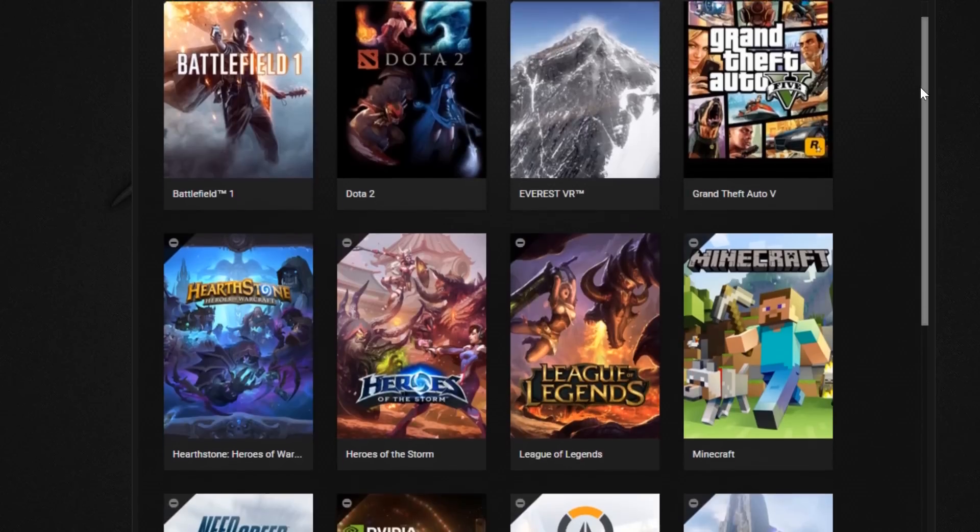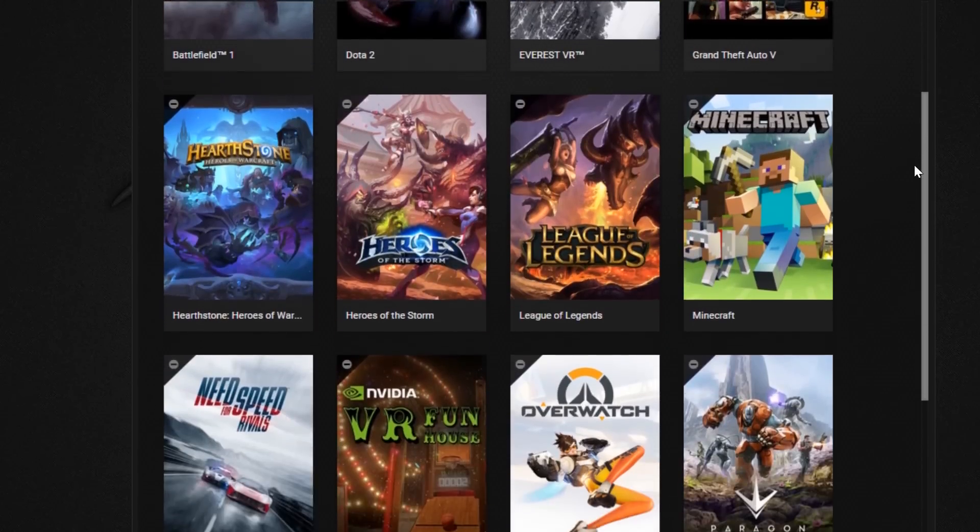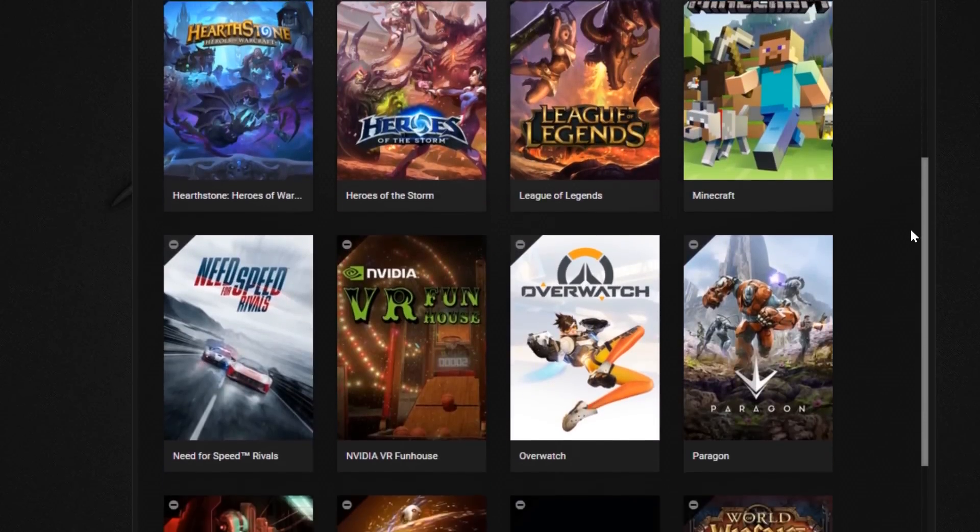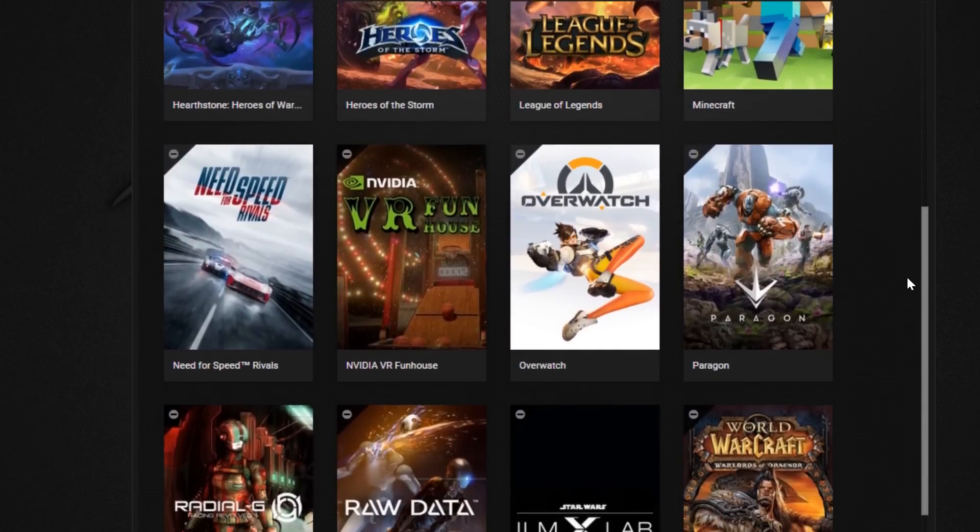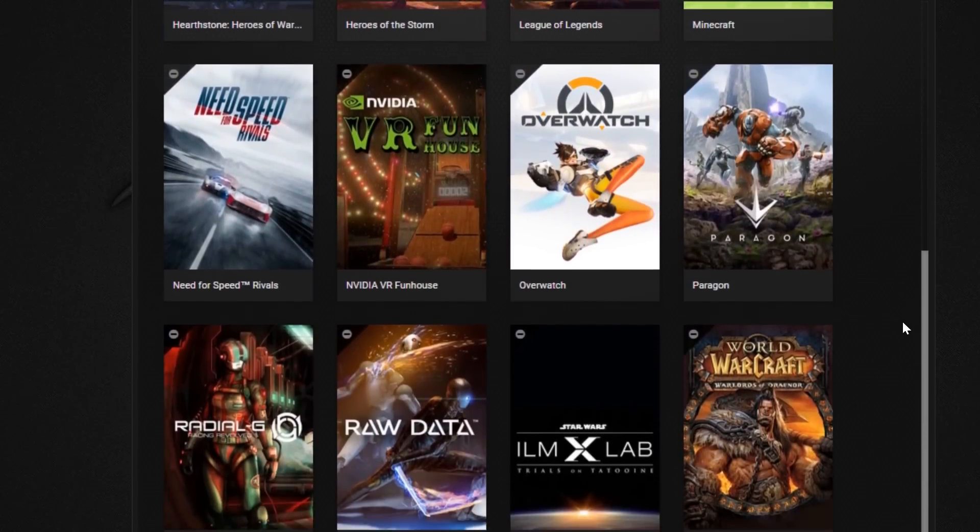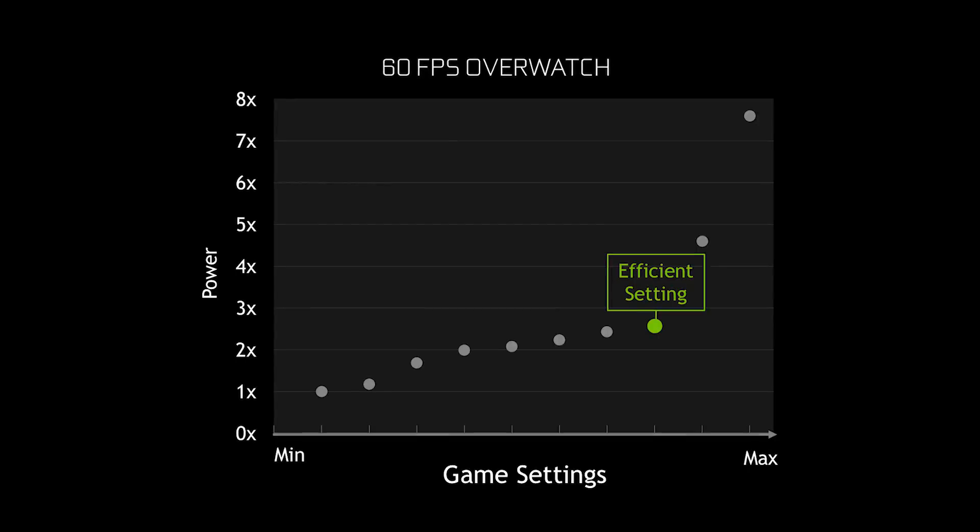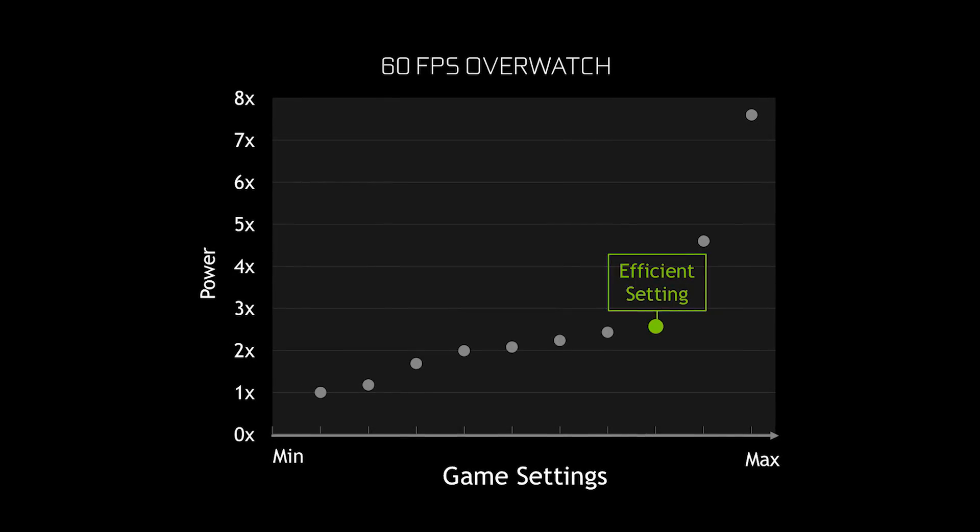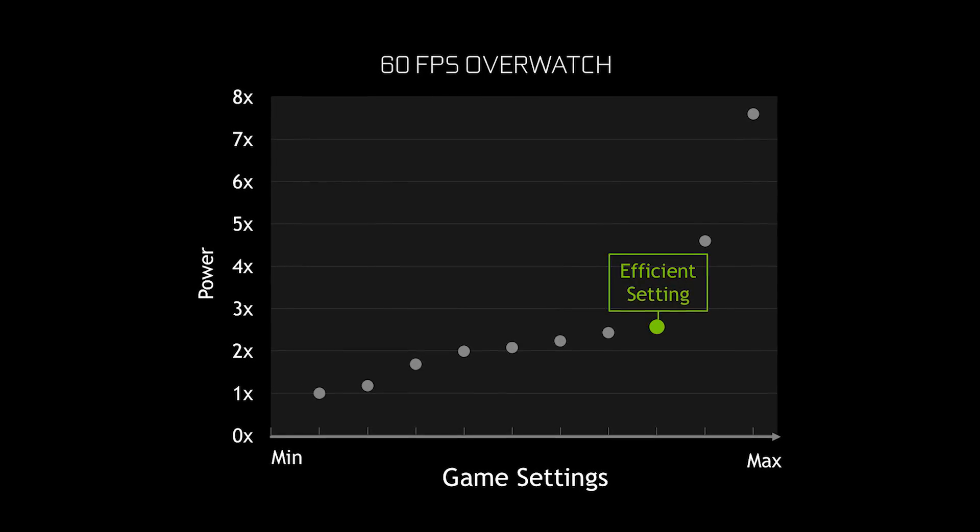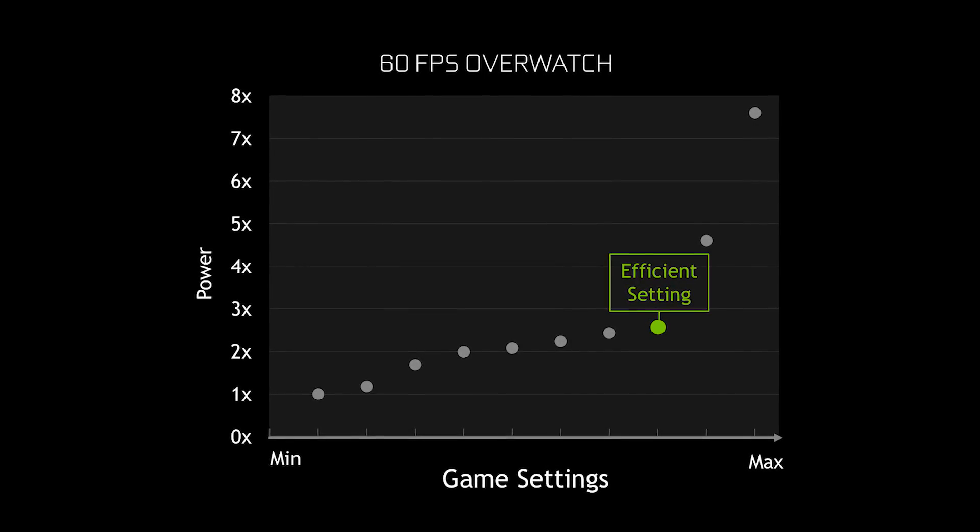Thank you. So let's talk about the nitty gritty of Whisper Mode. Like let's talk about the graphic settings. How does it affect that? What we've done is we've looked at 400 games and for each of those games, we've figured out the sweet spot between graphic settings and power consumption.